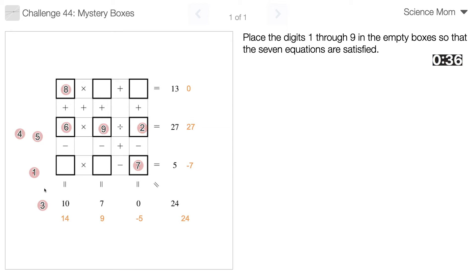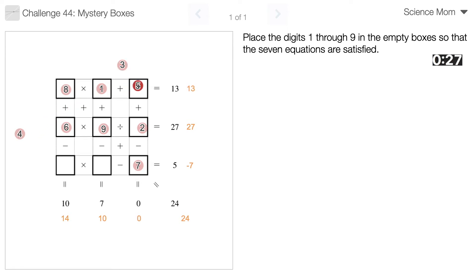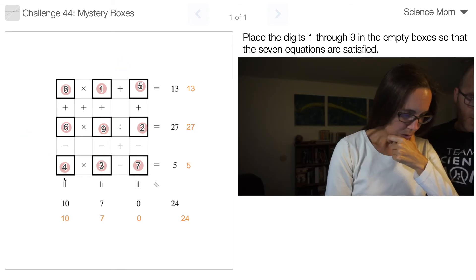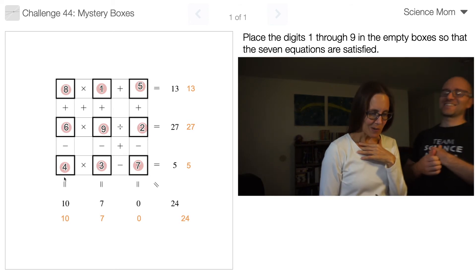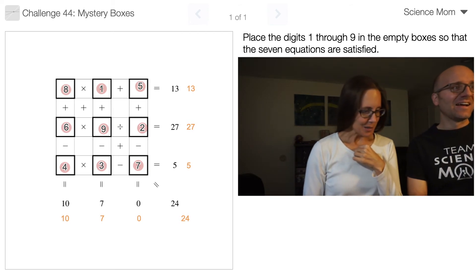Let's do 8 times 1. 1 plus 9 is 10, minus 3 is 7. Whoa! 14 seconds left.